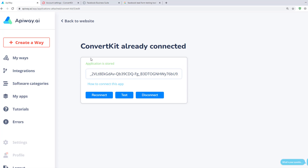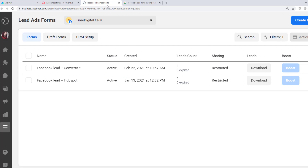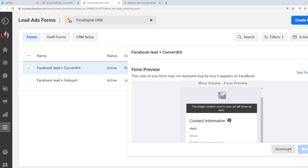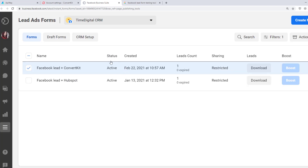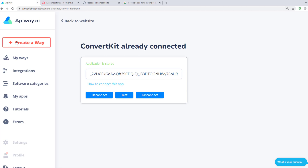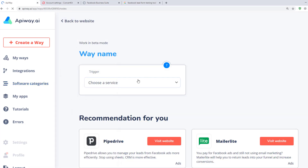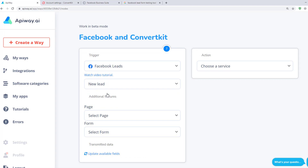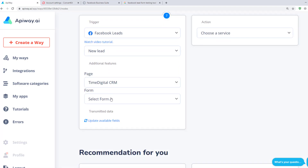Now both services are attached and we can start to configure the integration. I've created a lead form in advance — if you don't know how, you can easily find a tutorial video on YouTube. Return to EpiWay and create a new Way. You can give it whatever name you need, for example, Facebook and ConvertKit. Next, specify the trigger: choose Facebook Lead Forms, then set a new lead as the trigger. Choose the page and lead form from your list.